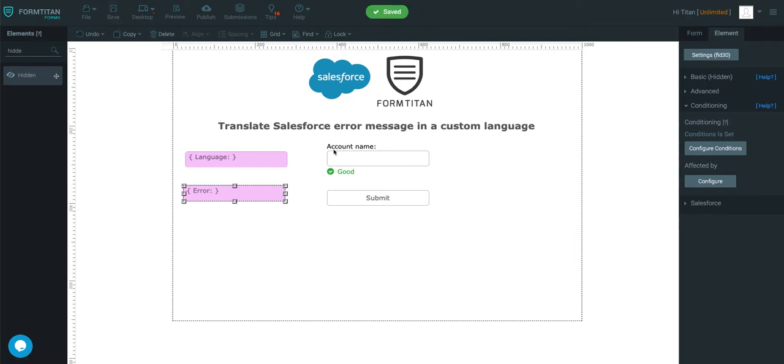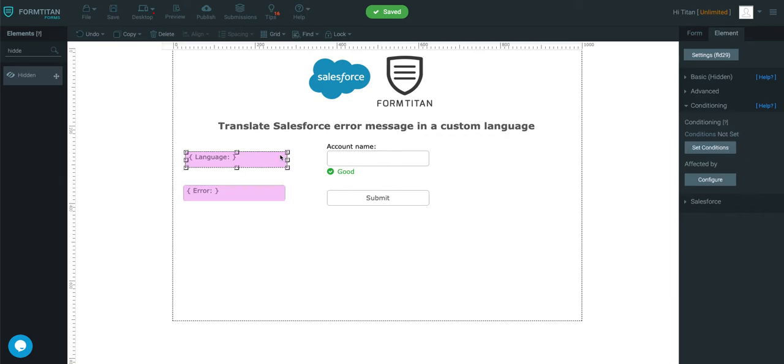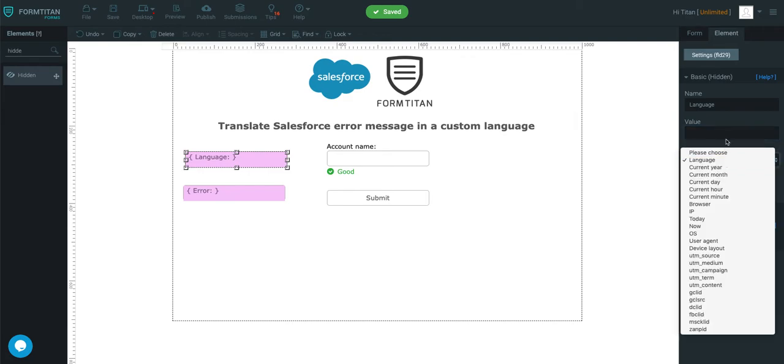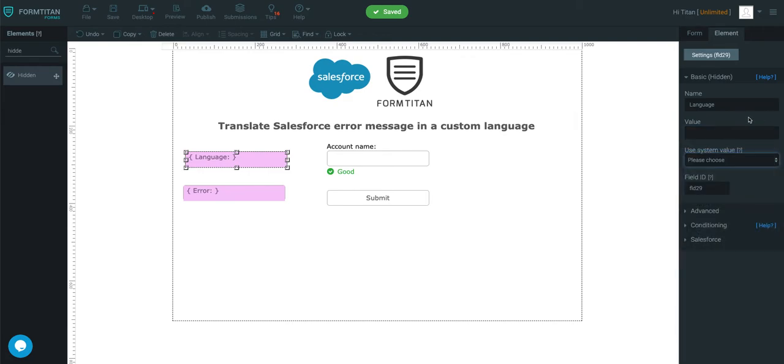However, due to my browser being in English, I'll have to do this in a manual way. So on language here, what you need to do is set the value, not choose any value, but set the value as FR, which is lowercase for French.